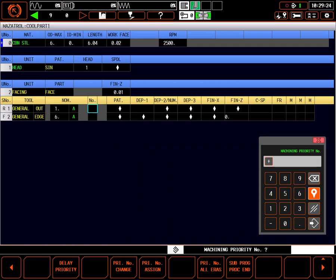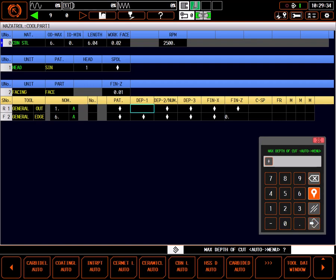Machining priority number is for changing the order of cutting in the program and is best done only after the program is fully written. I'll leave it blank for now and press input on the keypad.